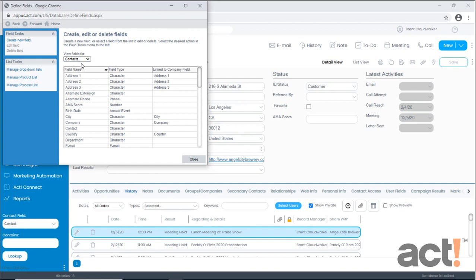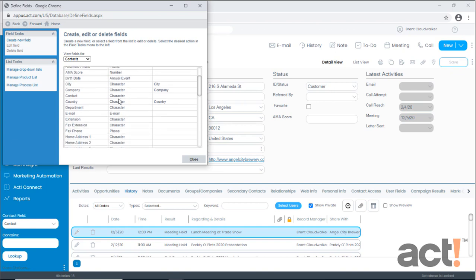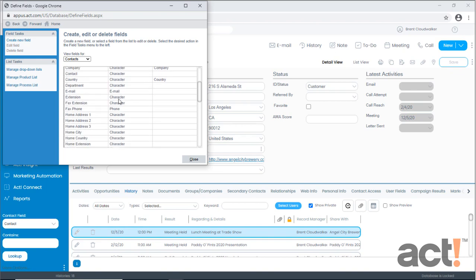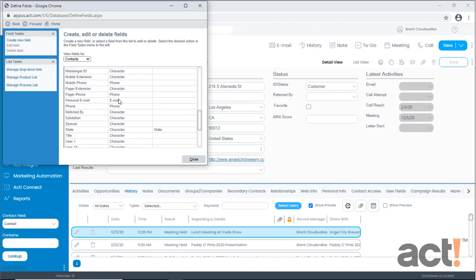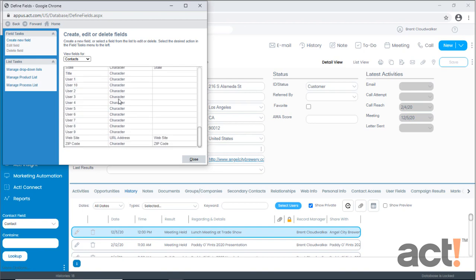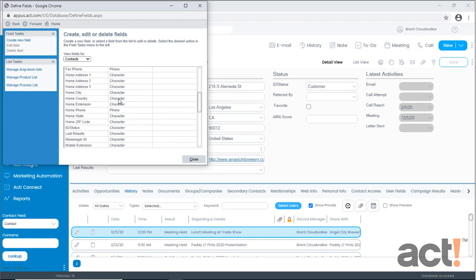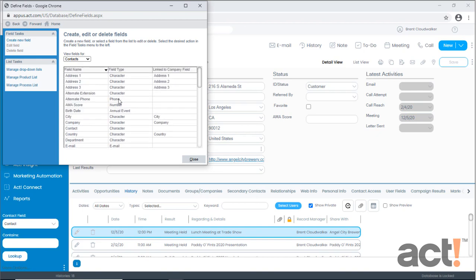The list of current fields in the database appear in this table. So before creating a new field it's always a good idea to make sure your field doesn't already exist. Scroll through this list just to double check.